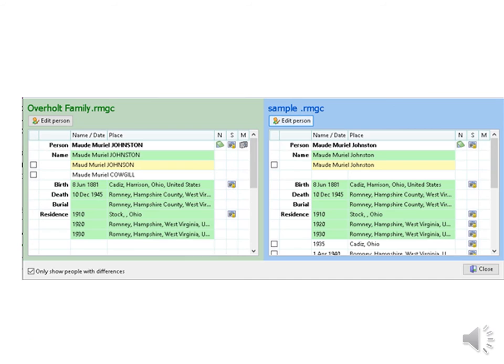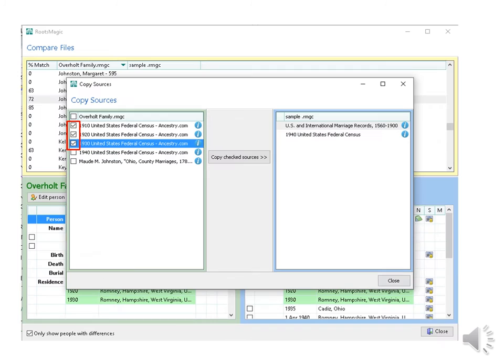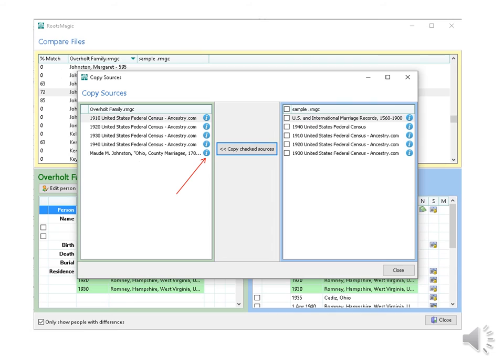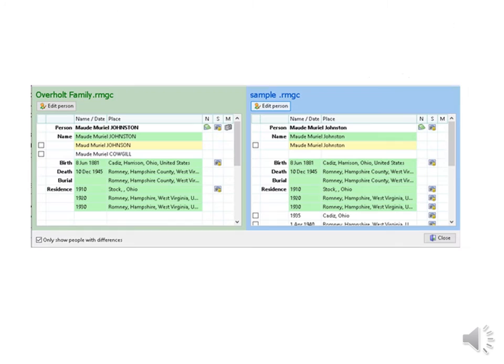Now I want to add or compare sources, so I click on the S. The one tree on the left has three more sources, so I put a check beside the ones to move over and click on copy check sources. Those sources are added with a click of a mouse. The blue eye is where I can go to see more details.